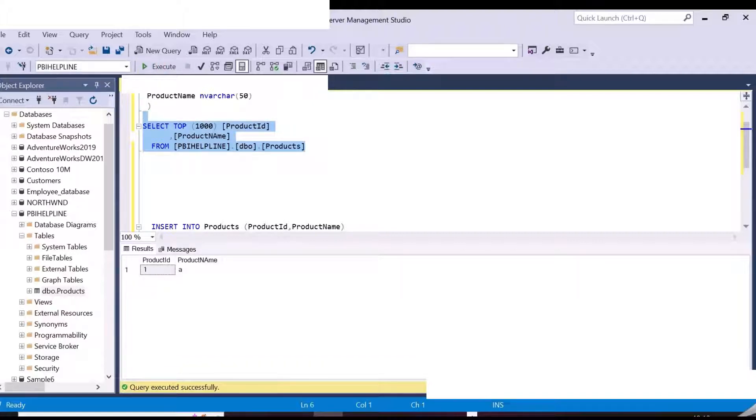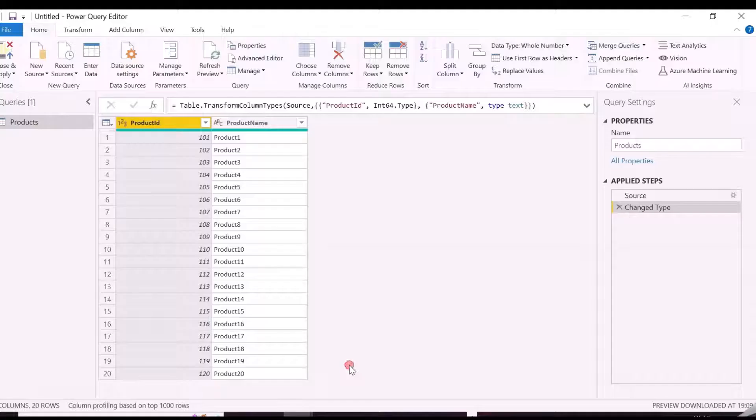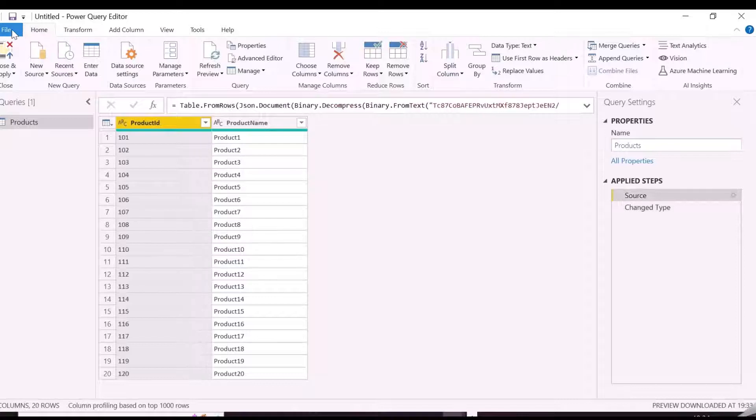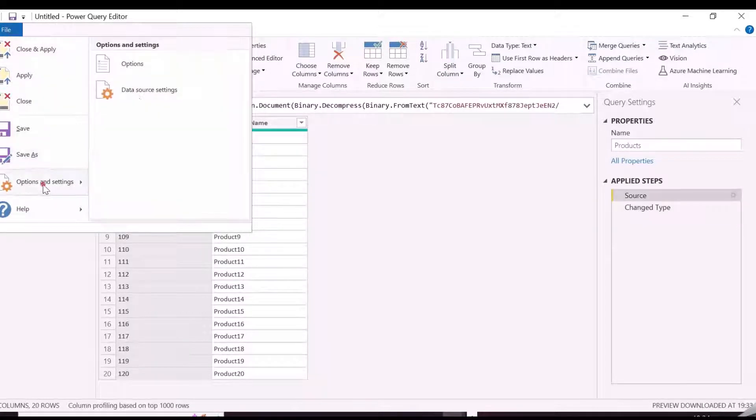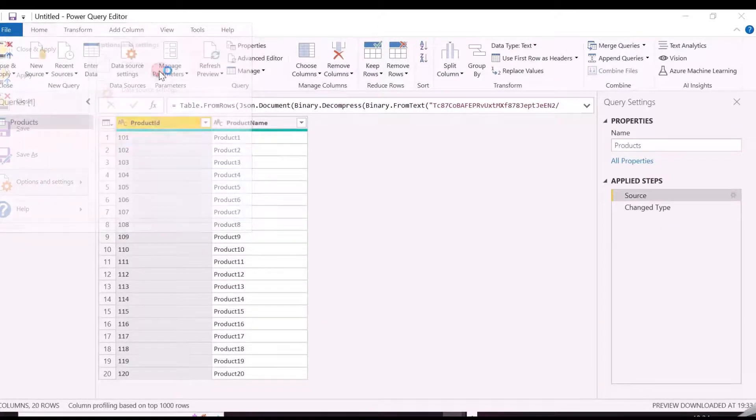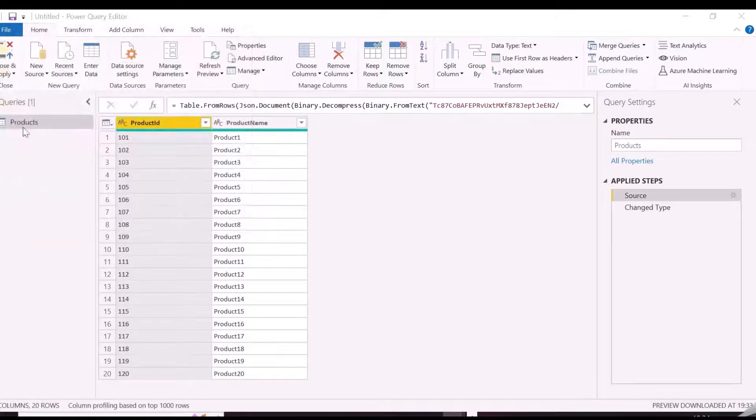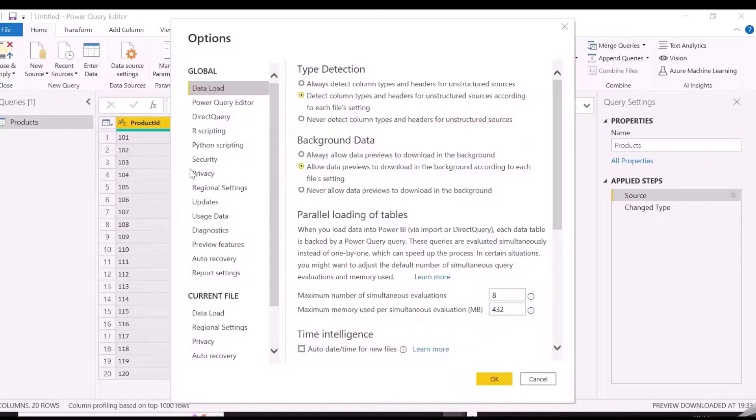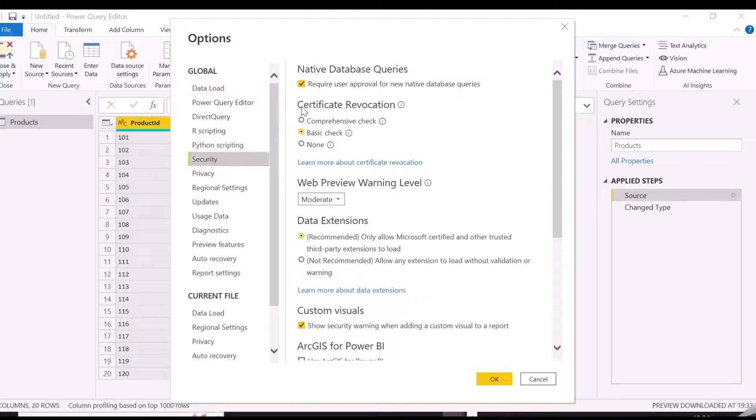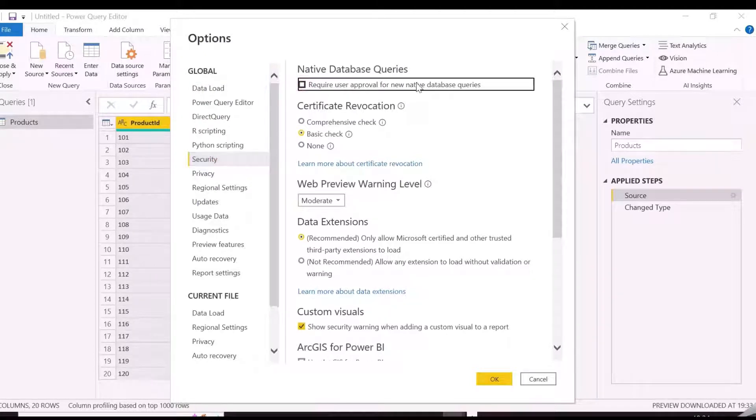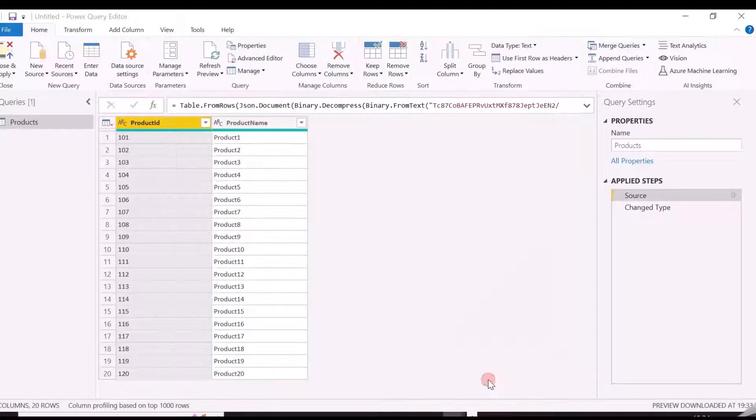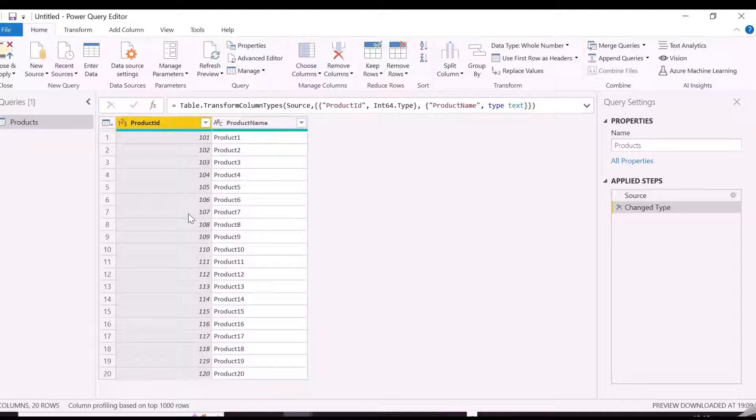Let's insert one row in this table manually to verify. First of all, from Power Query Editor, we need to disable one setting from Options and Settings, which is to disable the checkbox which says Require User Approval for New Native Database Query.